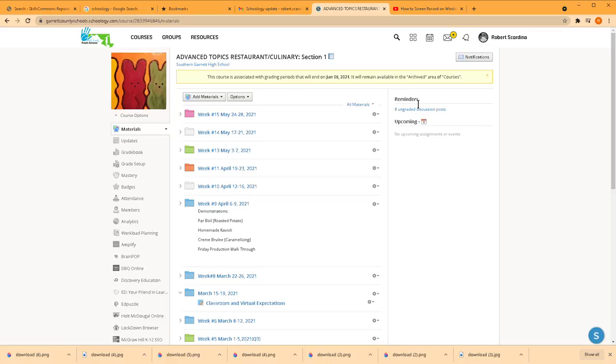Hi, this is Robert Scardina. I thought I would try to show you the Schoology platform since I can't really give you a link to it, but I think it's such a great web-based tool that I don't want to include it in my 12 tools, so I'll try to give you a quick idea of how it works.